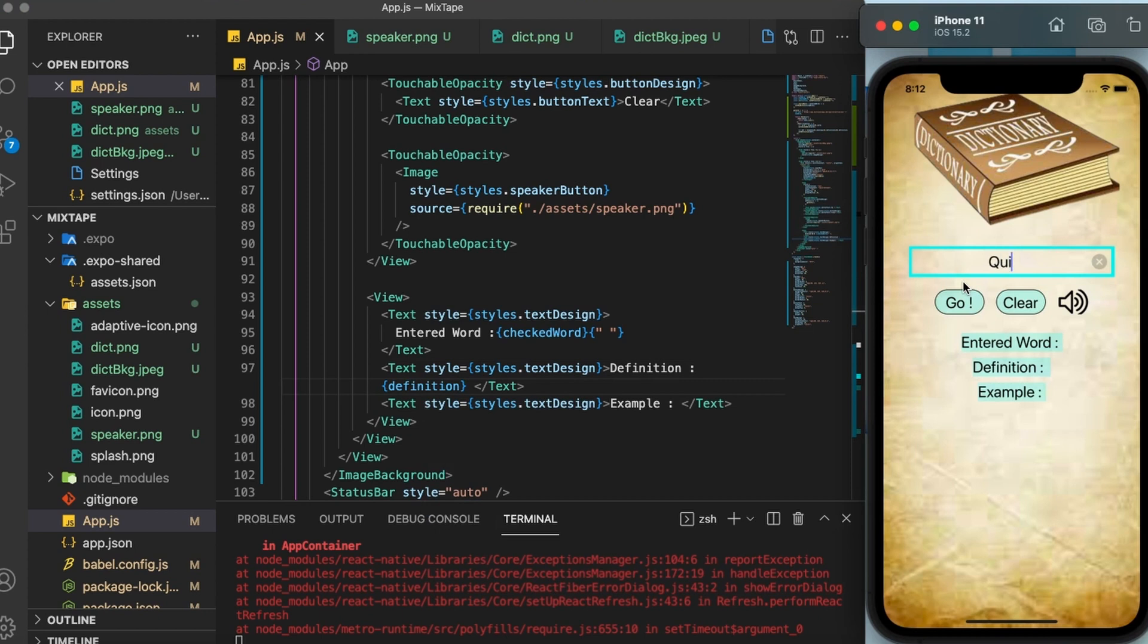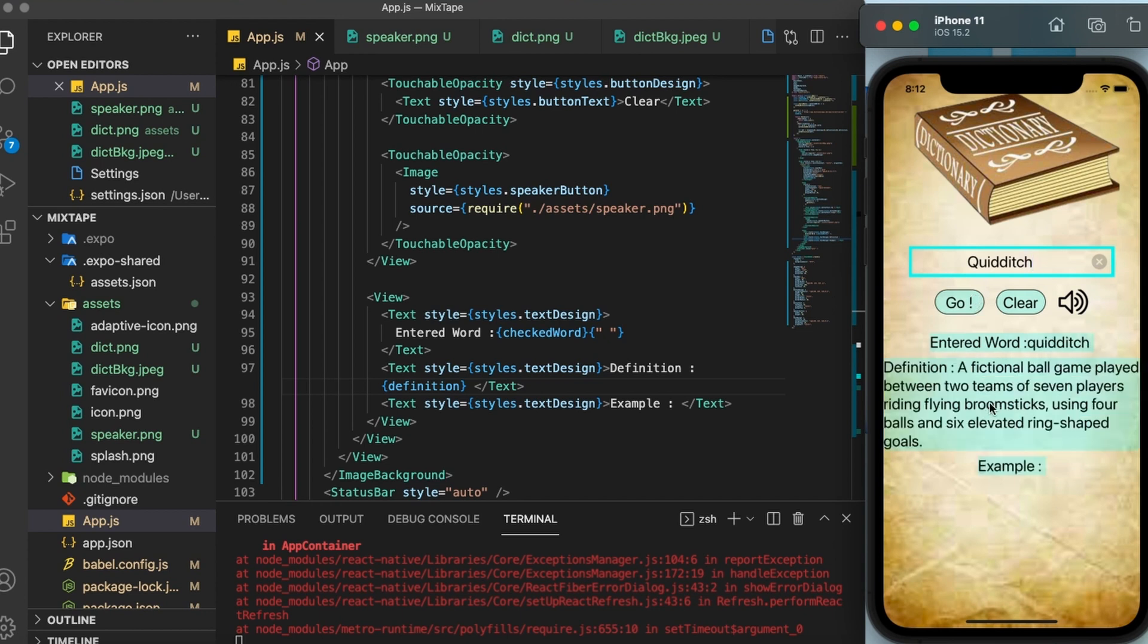Now let us test it one more time. Perfect. As you can see, the definition is also appearing.